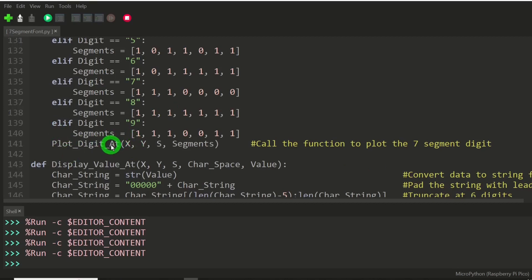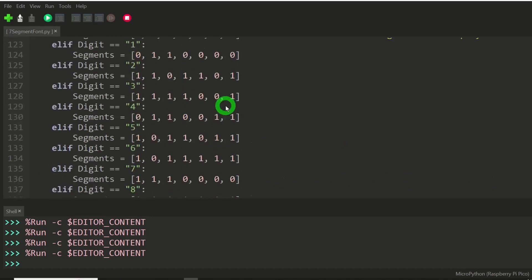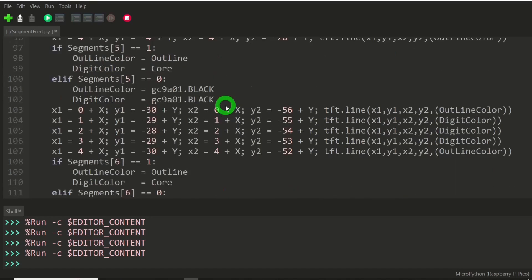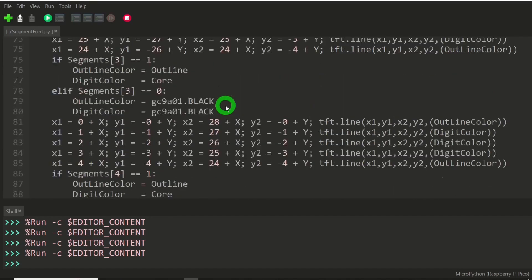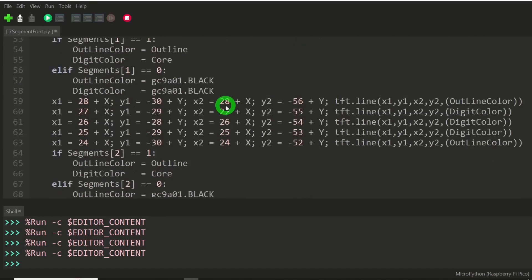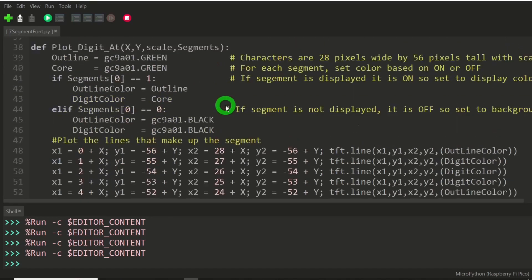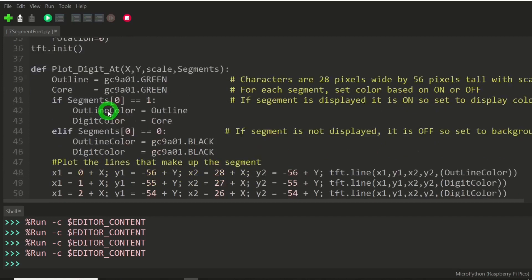We get down to this function call, which will actually plot the whole character at X, Y, S, and the segments list. We go up here, and that is this particular function.